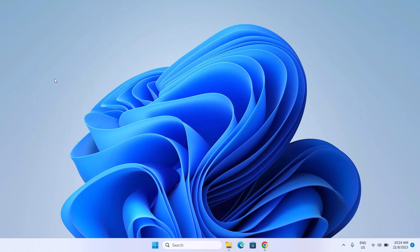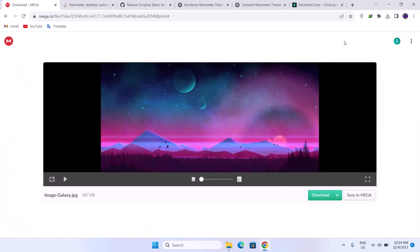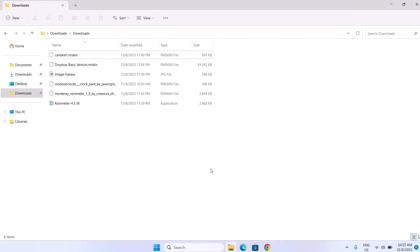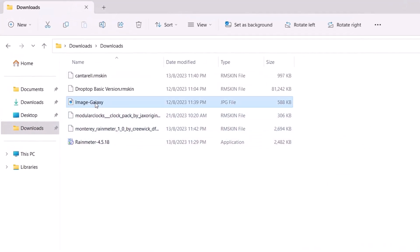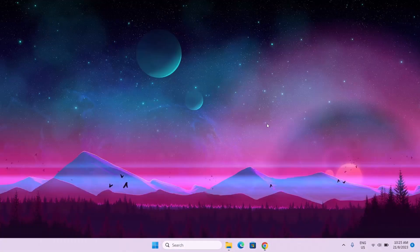Next thing we're going to do is to add a wallpaper on our desktop. We're going to go to our browser. I have prepared this wallpaper among other links which I'll be providing for you in the description, so feel free to download this wallpaper — otherwise you can use any wallpaper of your choice. To download it, go ahead to the green icon and click on download. After downloading, go to your downloads folder where the file is saved. Here we have this JPG file — just right-click on it and select Set as Desktop Background. Now if we go to our desktop, we can see we have this beautiful image right here.